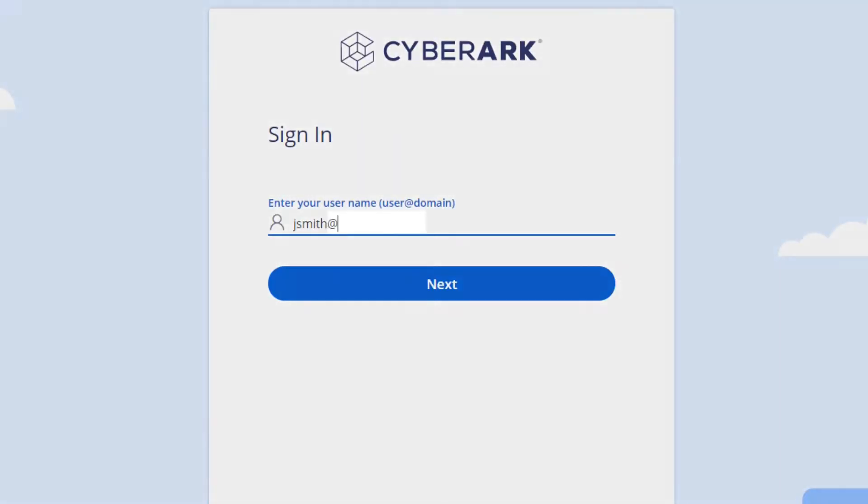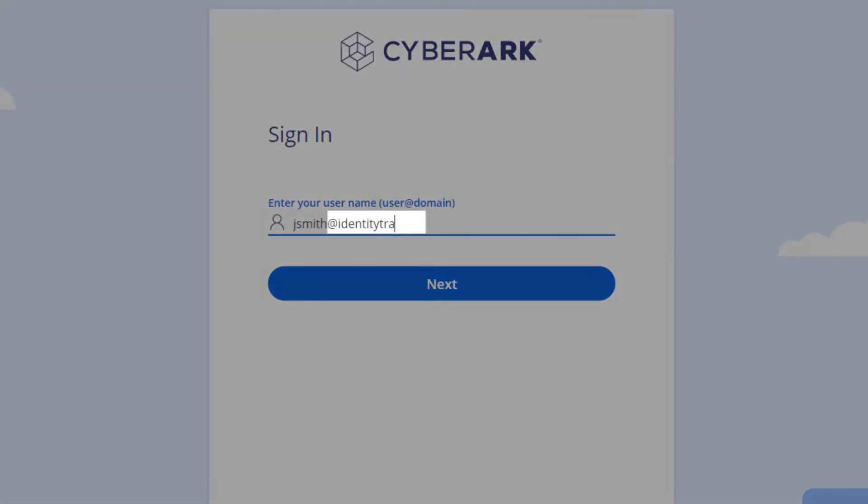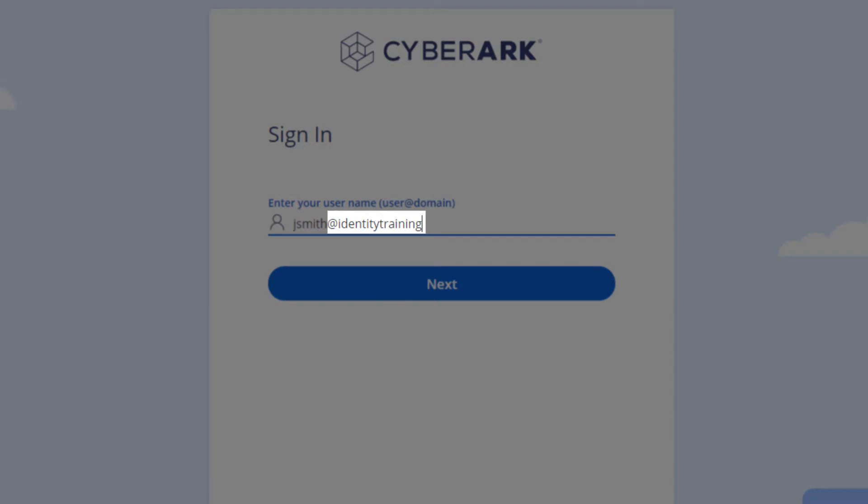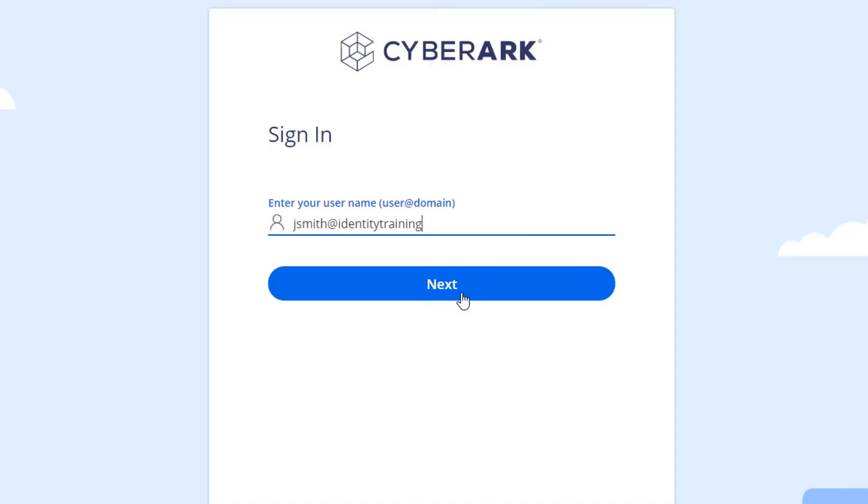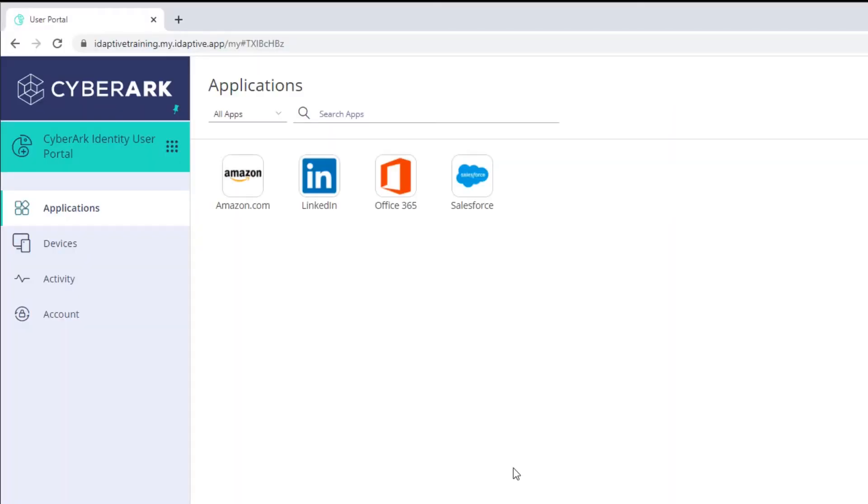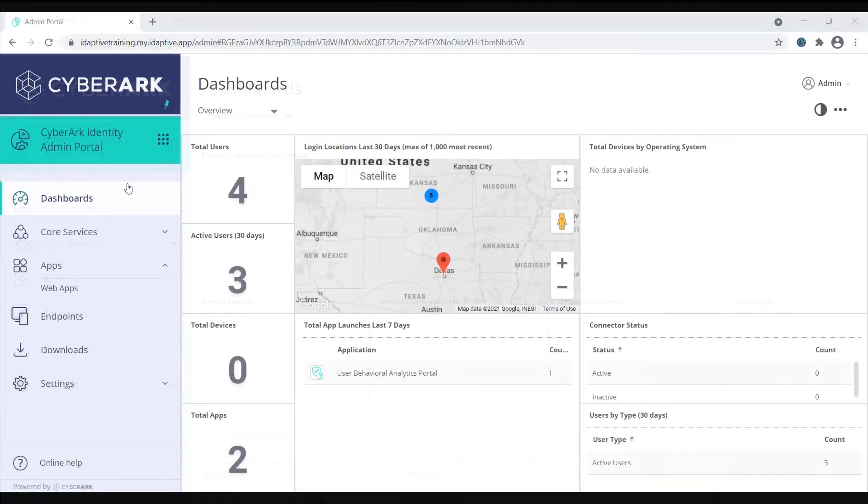The login suffix is the name that appears after the at symbol. Custom suffixes can provide a smoother login experience to the end user by matching the company domain. To create a custom suffix, login as the administrator and go to the admin portal.